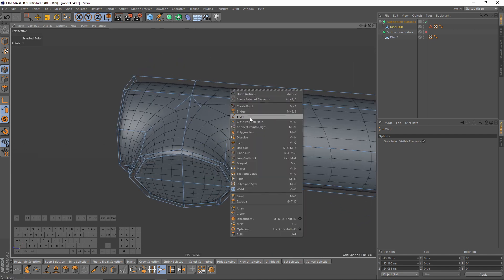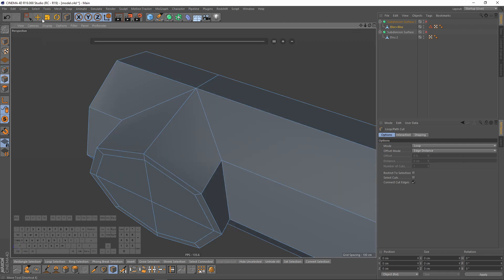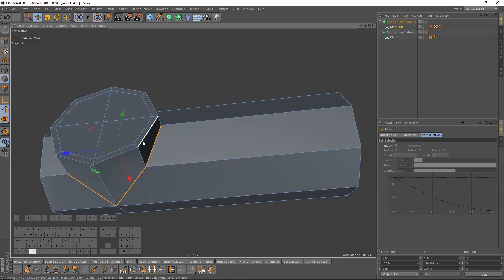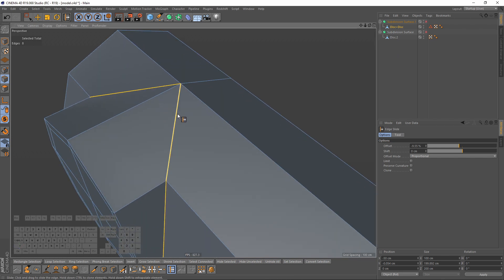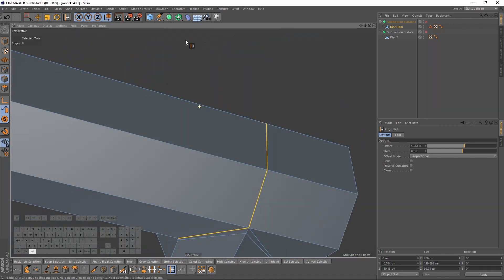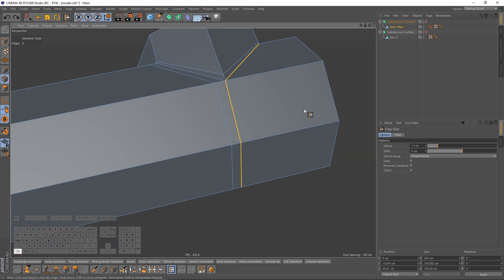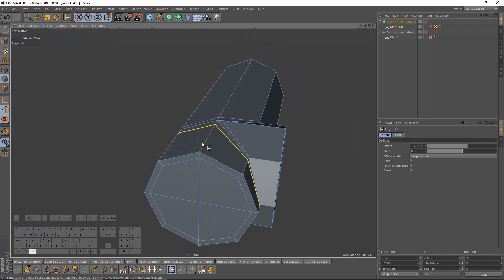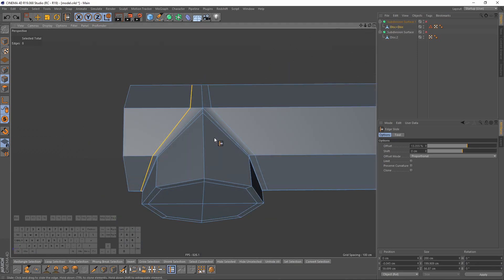Now we need some loop cuts. Actually, let's make a difference — I will select these edges with double-click, right-click slide, then press Ctrl and move. Let's do the same thing here. Yeah, a lot better.